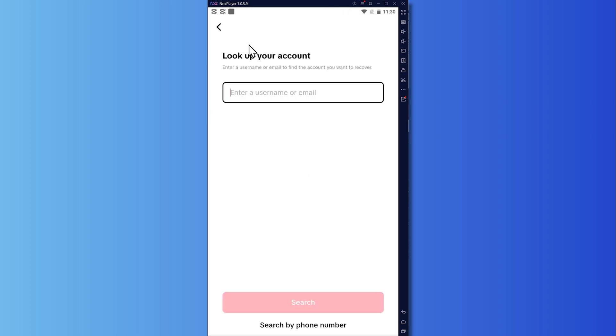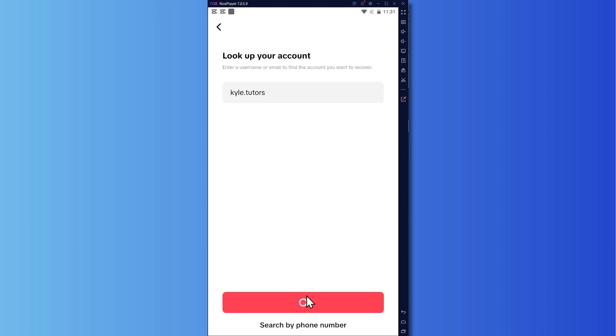So you can just tap right here. And from here, you can enter your username or email or you can go for your phone number if you'd want to. So in my case, I know my username. So I can just type it here, kyle.tudors, right here and tap on search.